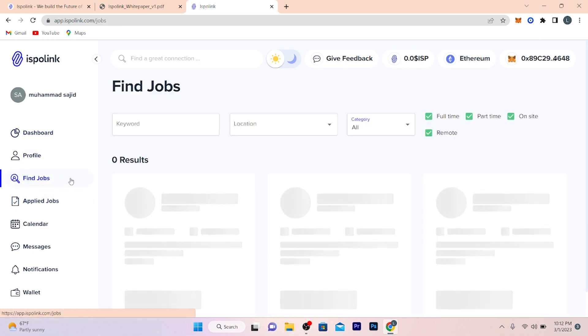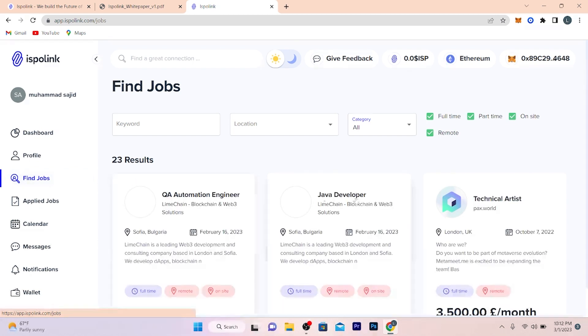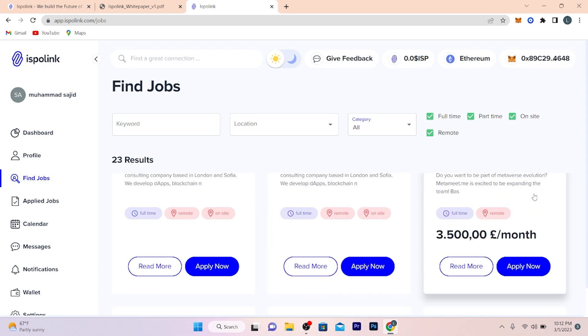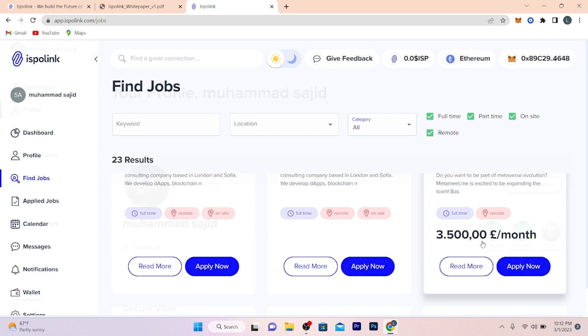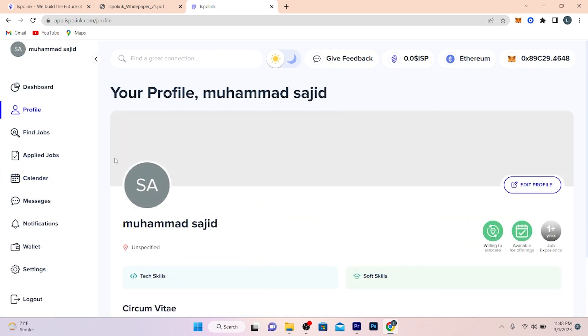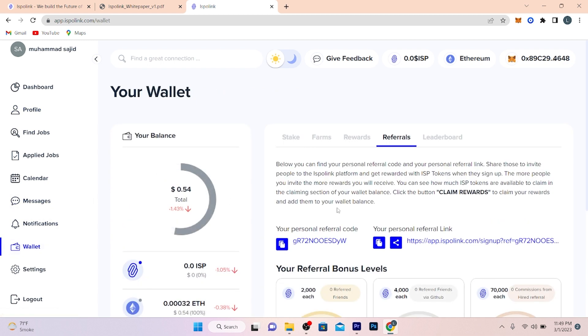Click on 'Find Jobs.' Here are some jobs available for you. You can apply for these jobs. If you click on profile, you will get your profile information. If you want to make any changes, you can do it too. If you click on the wallet, here you will get referral program details below.